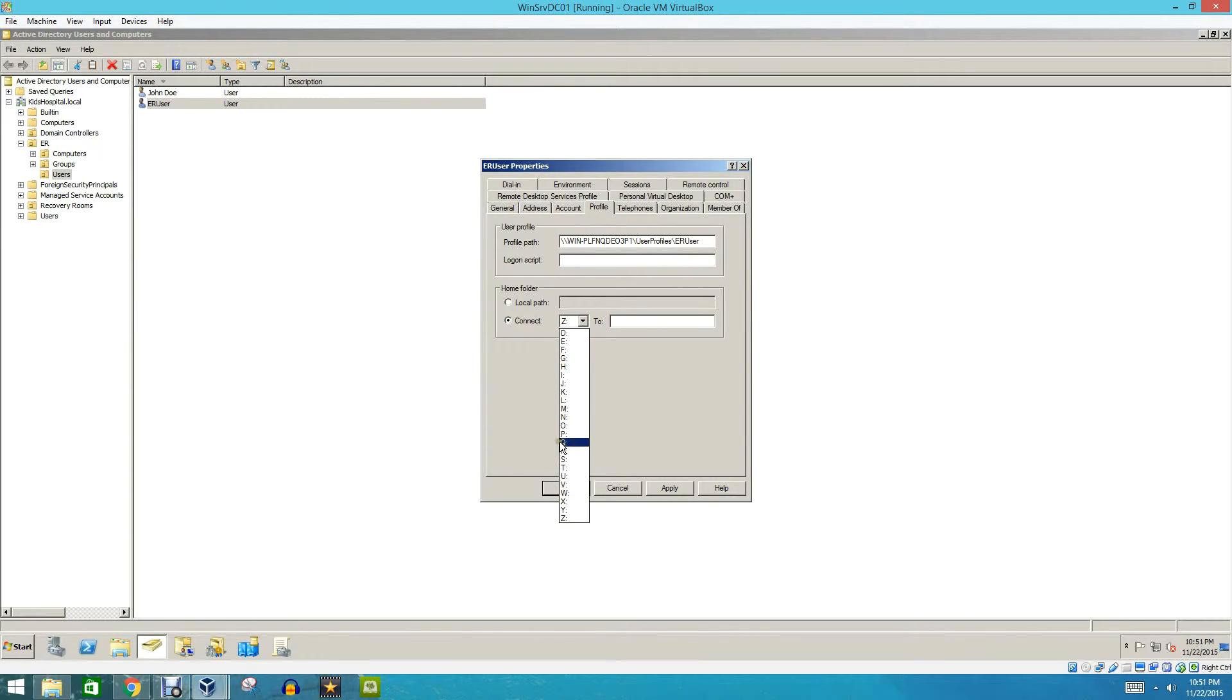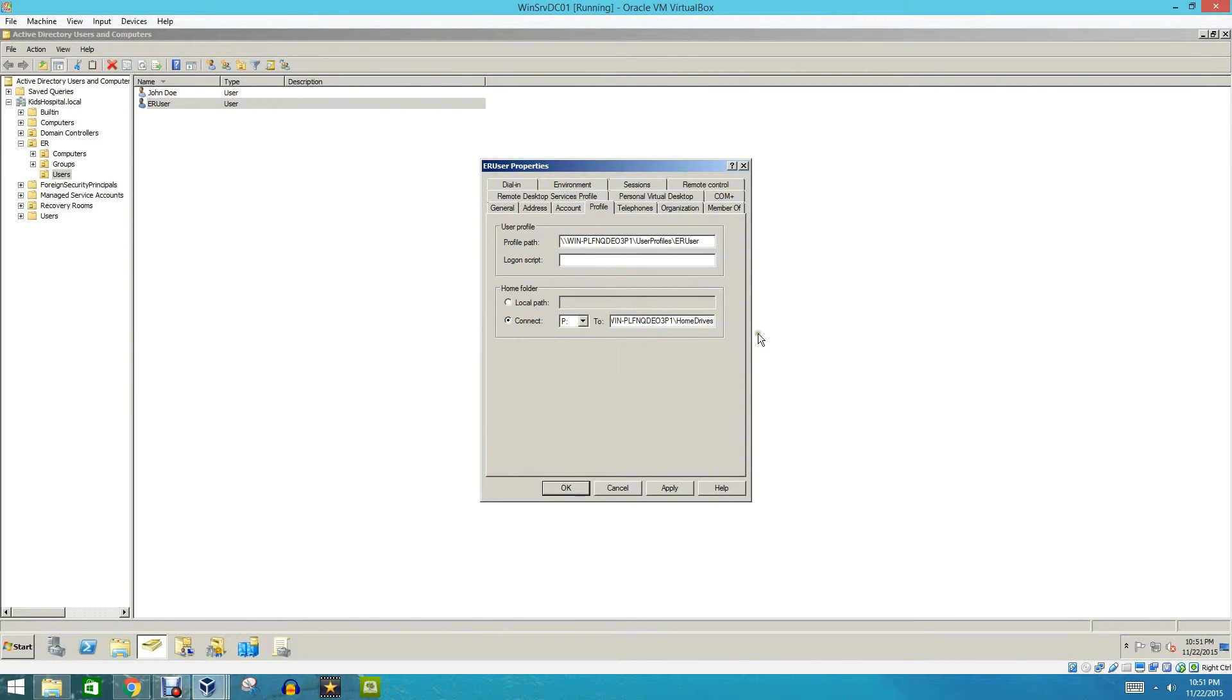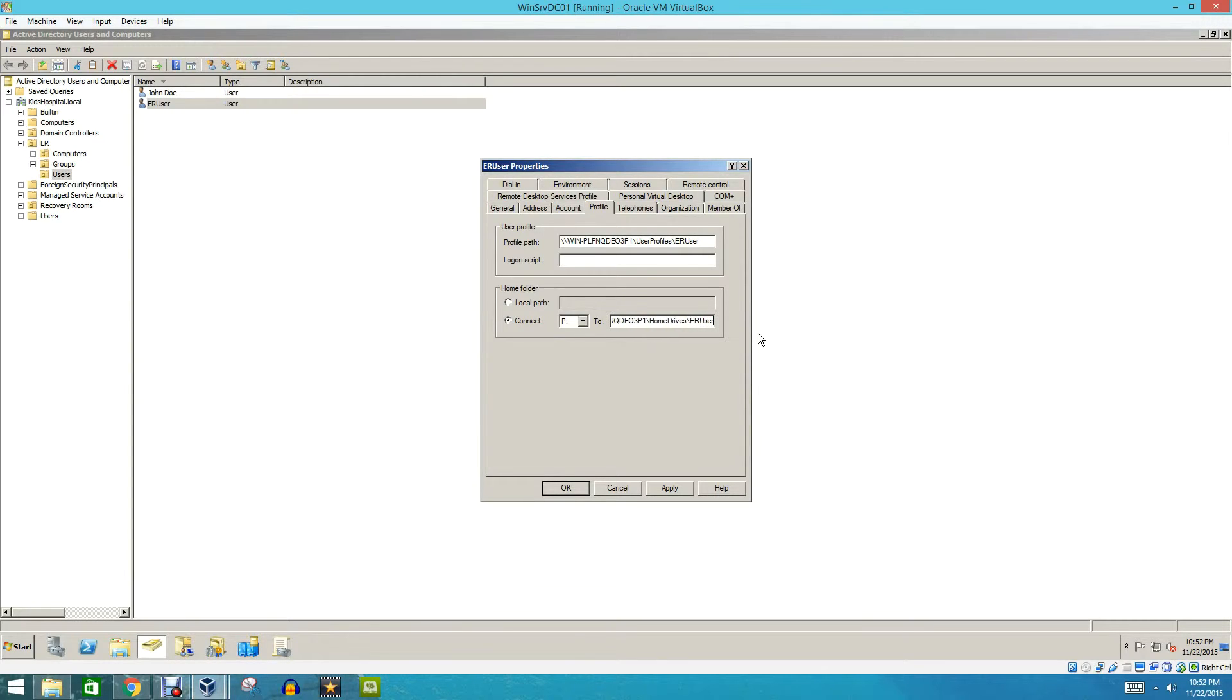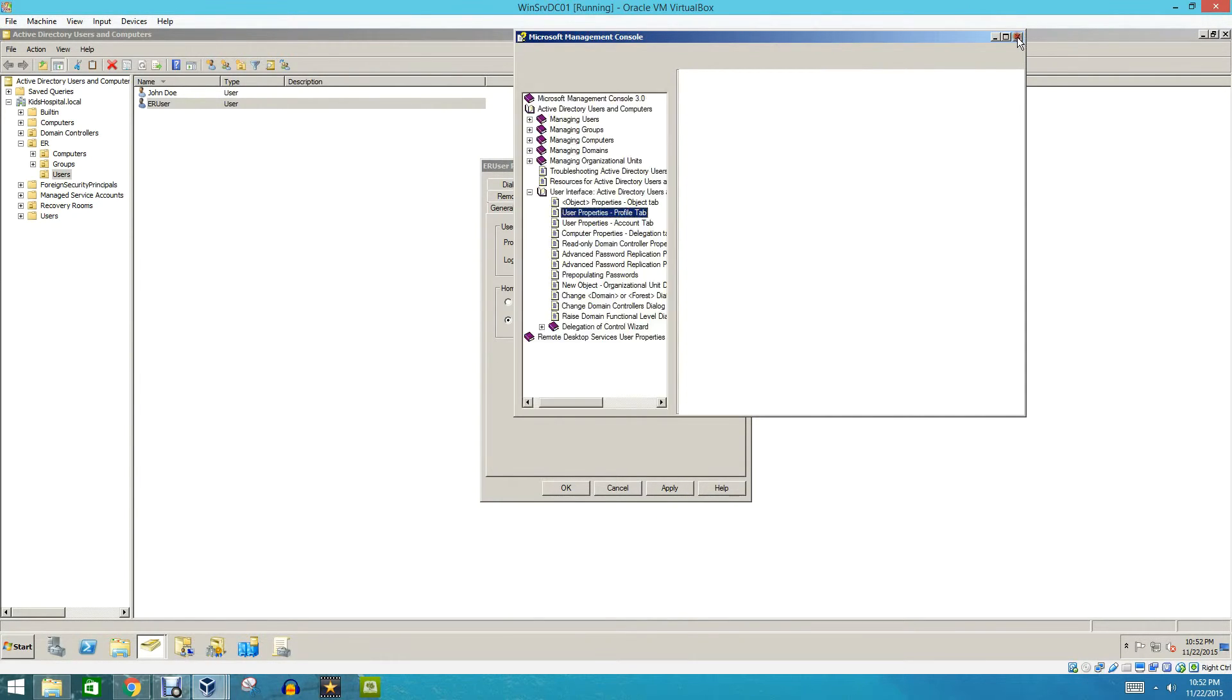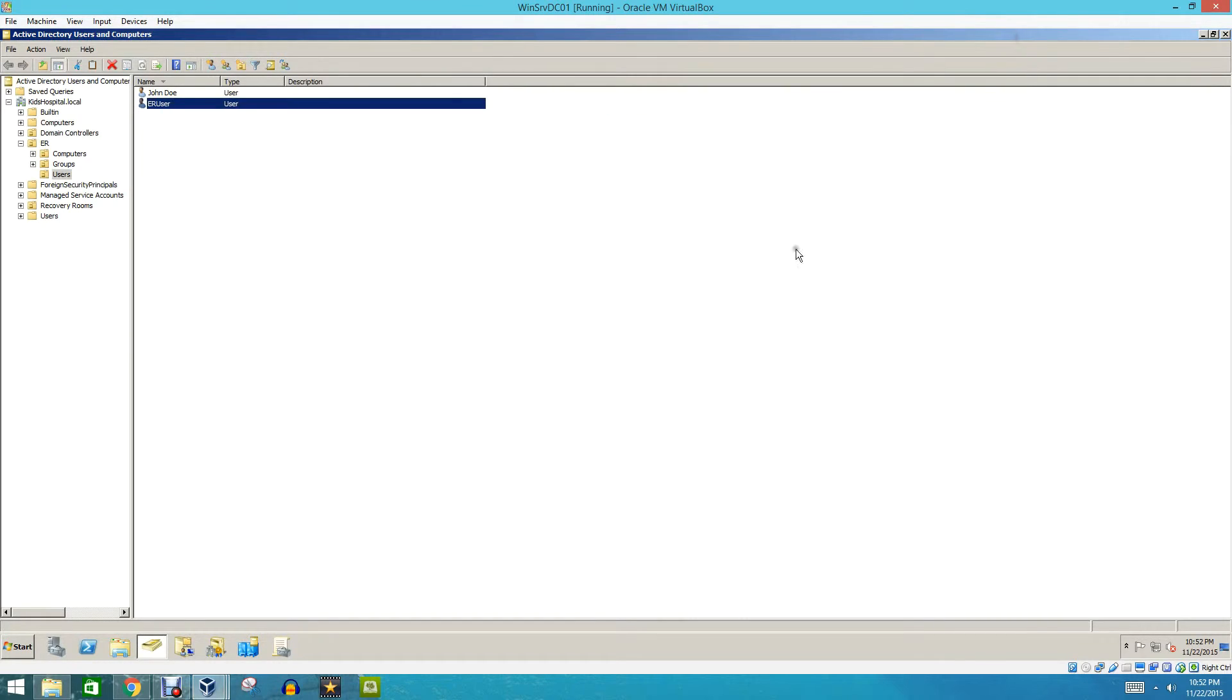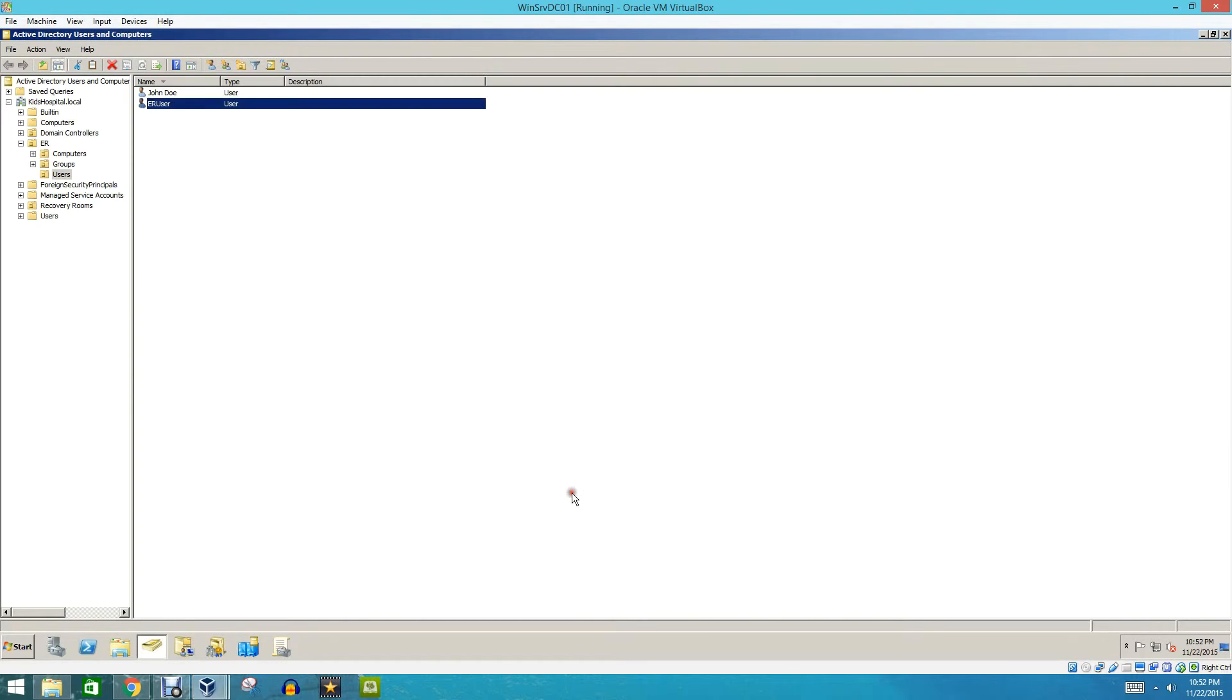And then type in where you want the Home Drive, but we also need to make a subdirectory for this user. So we're going to type in our directory name. We're going to do ER User 01. Actually, we'll just put ER User. Didn't mean to click that. Whoops. Sorry about that, you guys. And then we're going to click Apply, and click OK.